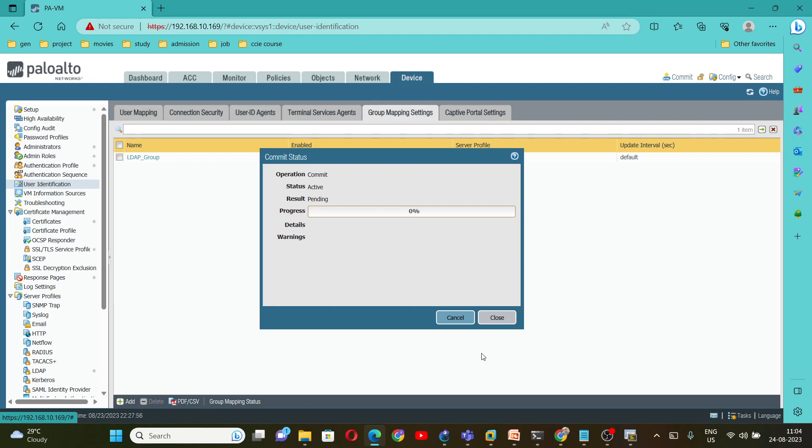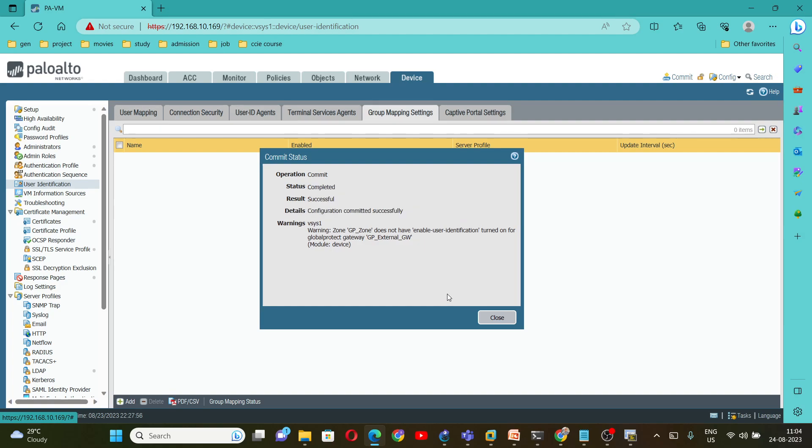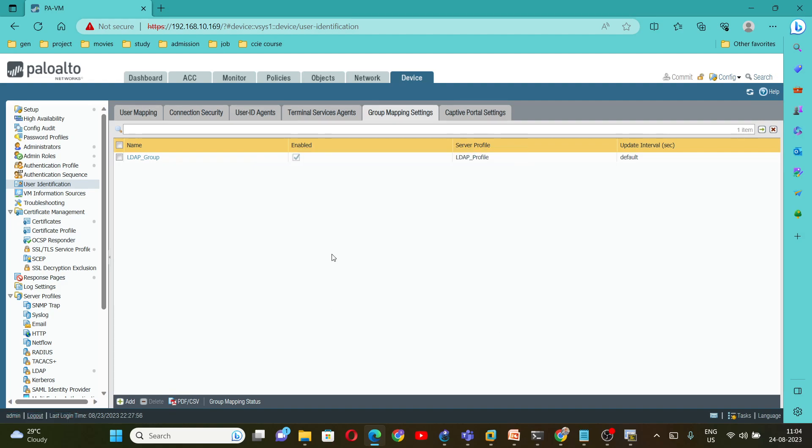So these are all the steps that you need to follow to configure the LDAP. You can go through it and if you have any comment, thank you so much for watching.